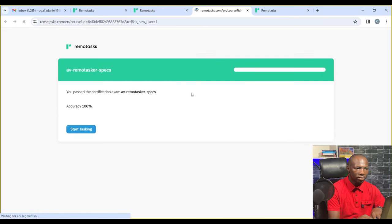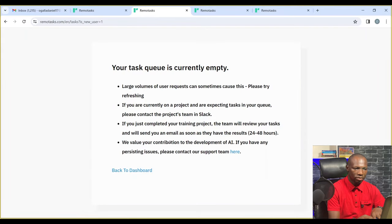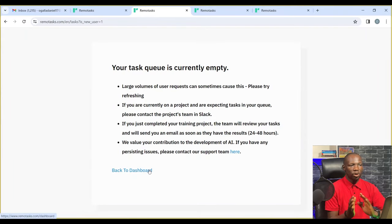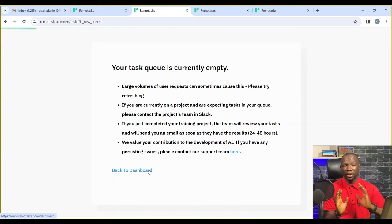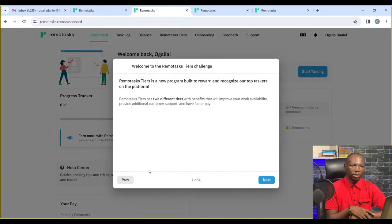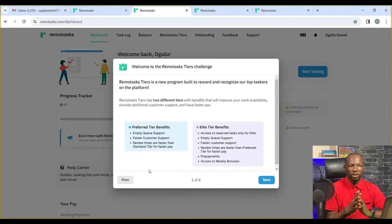It says there's no tasks. Most times, people come to this place and get disappointed, but this is not where you should be disappointed.